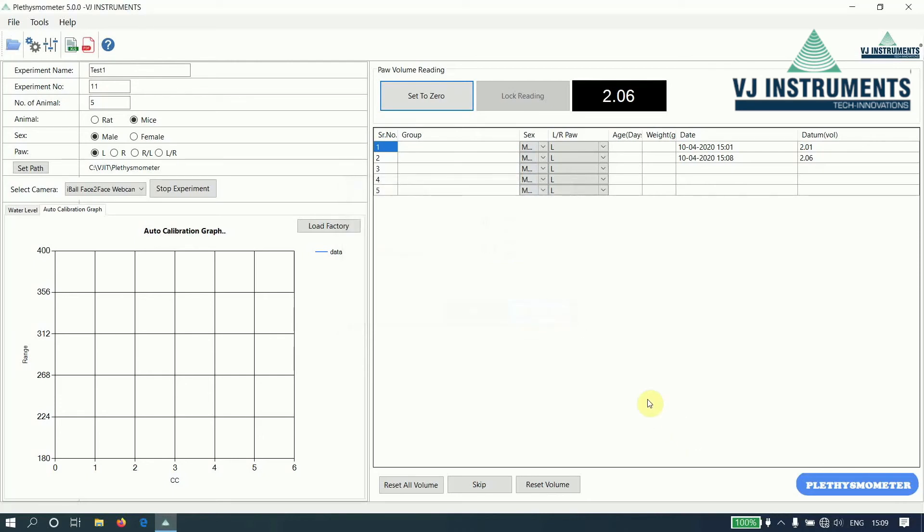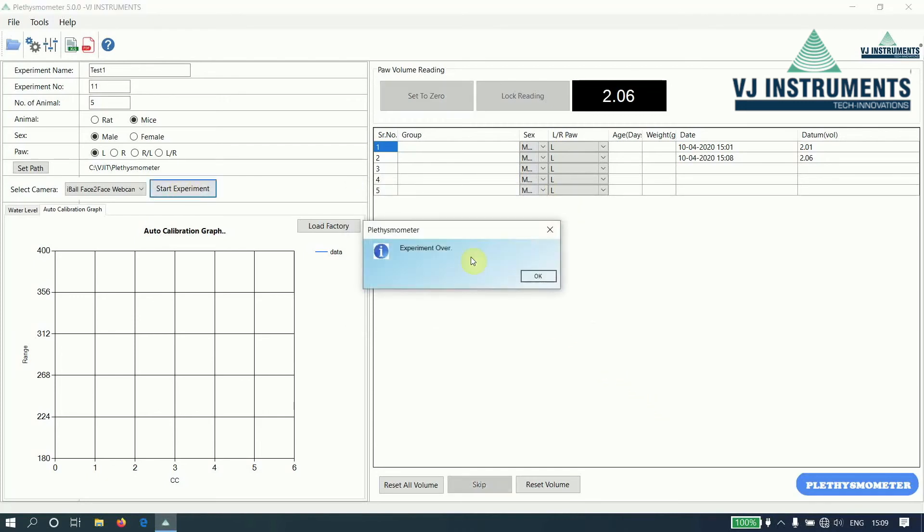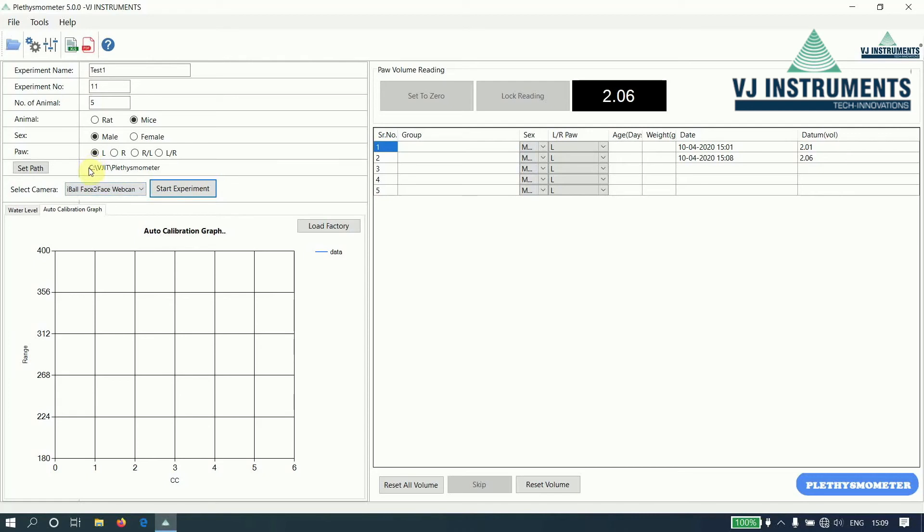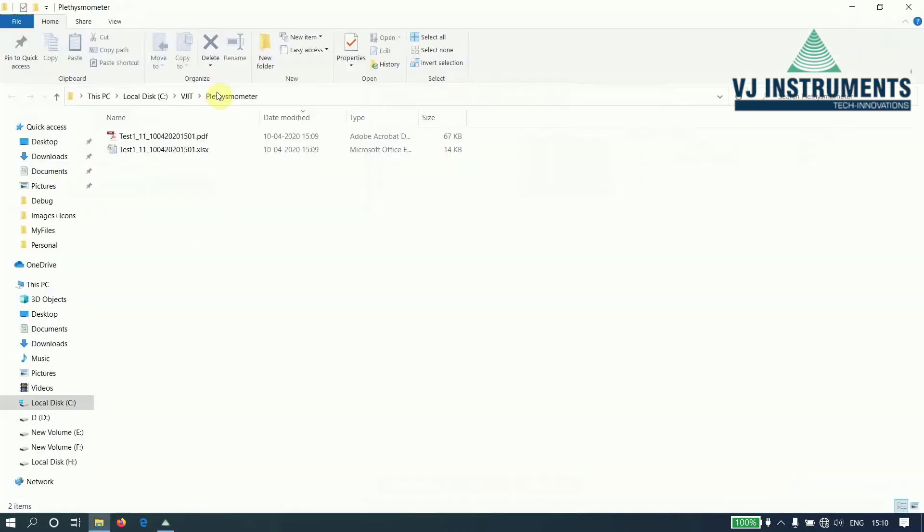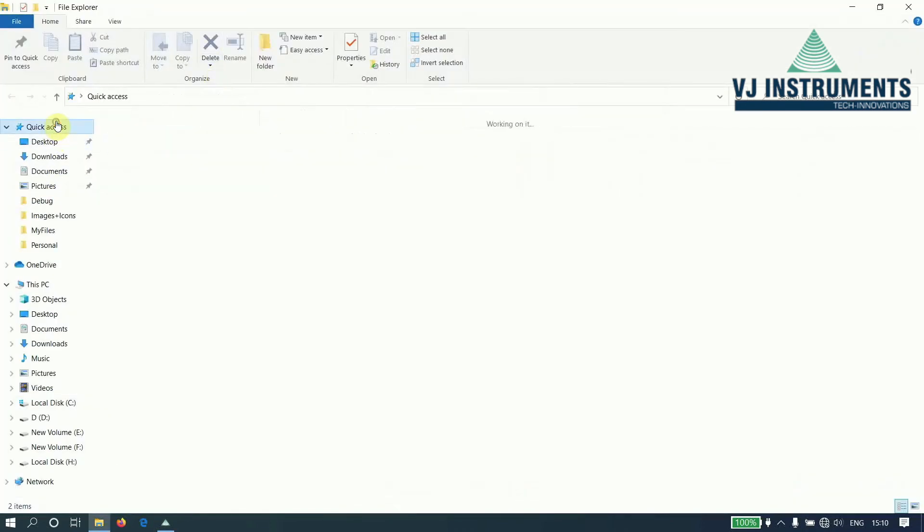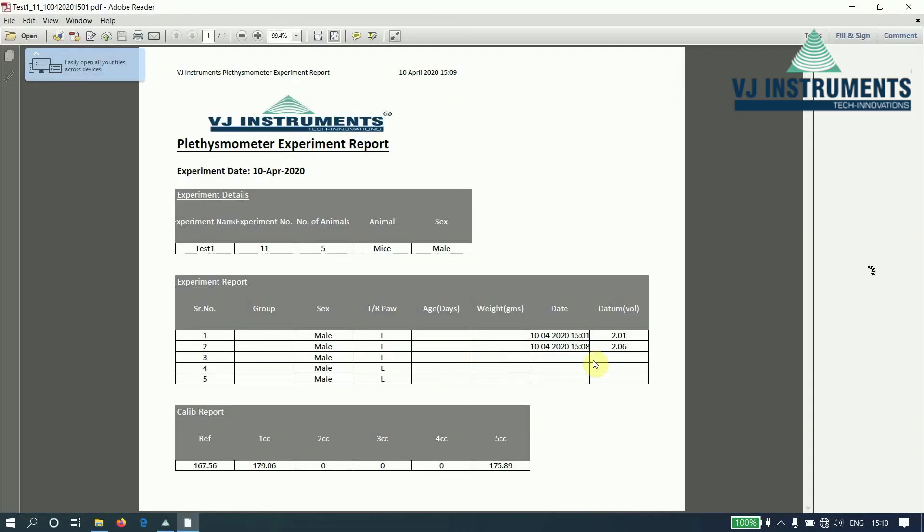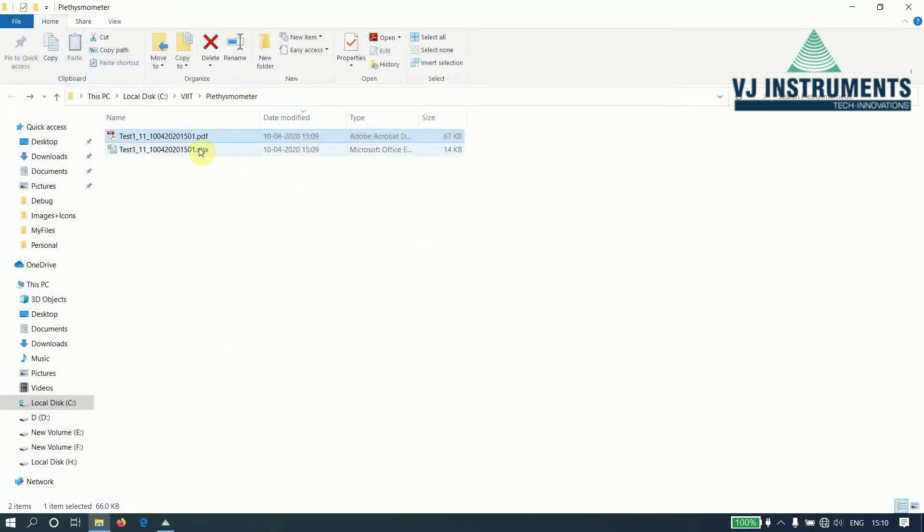Once the experiment is over, the experiment over message will be displayed. And the reports will be saved in this path: C VJIT Plethysmometer, or the path that we have set. Excel as well as PDF reports will be created. So this is the report, and this is the Excel report.